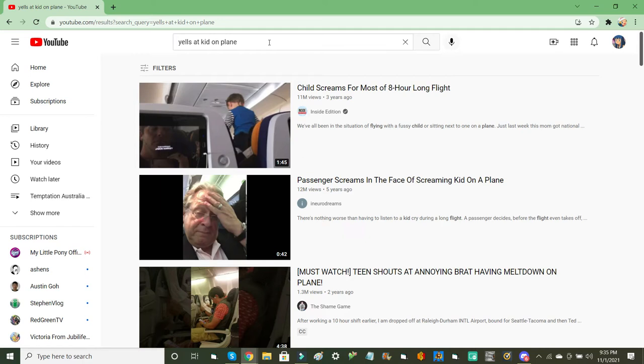Have you ever been on a plane, whether it being Southwest, American Airlines, United, Alaska, Delta? It doesn't matter. At least one time, you're going to have to deal with a kid.